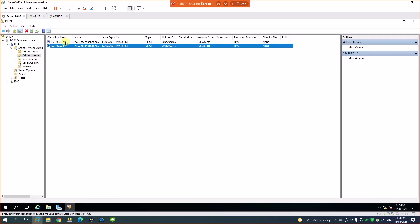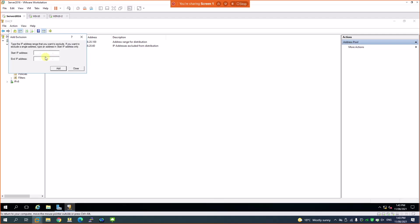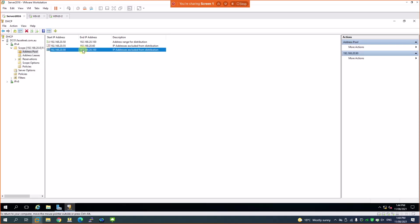First, let's do a simple exclusion. In the IP pool, I can create a new exclusion range by right-clicking and selecting 'New Exclusion Range'. I'll enter 192.168.20.90 to 192.168.20.100 and add it. Now there's another exclusion range on this network in addition to the one created during setup.